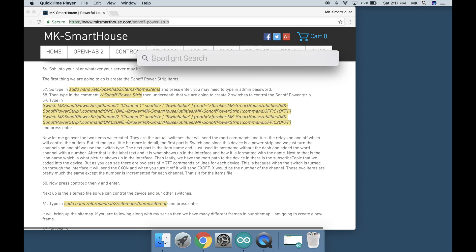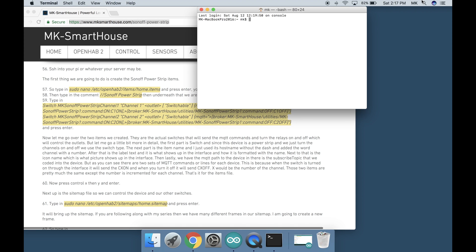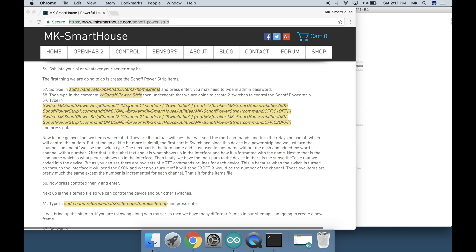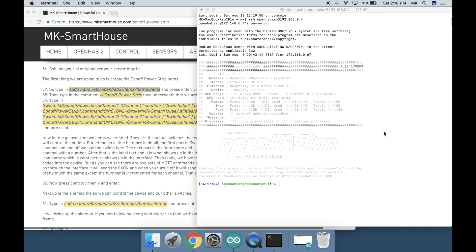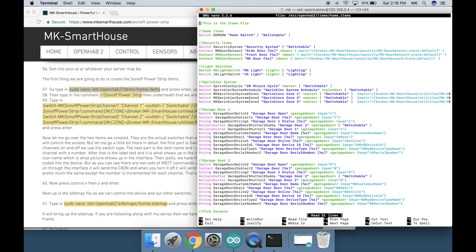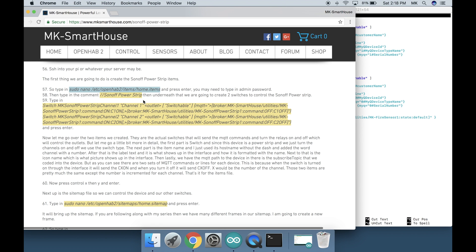Now we can move on to adding it to OpenHAB. So SSH into your pi or whatever your server may be. The first thing we are going to do is create these Sonoff power strip items. So type in sudo nano /etc/openhab2/items/home.items and press enter. You may need to type in admin password. Then type in the comment //sonoff power strip.